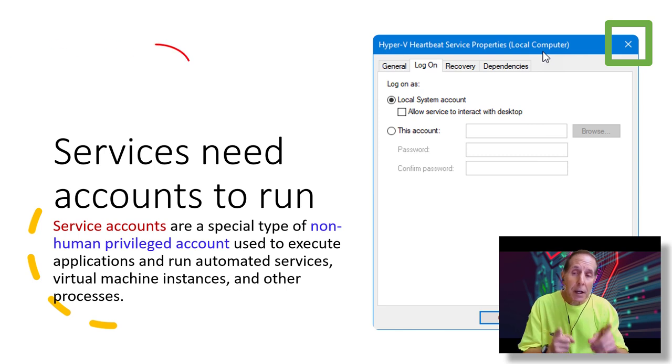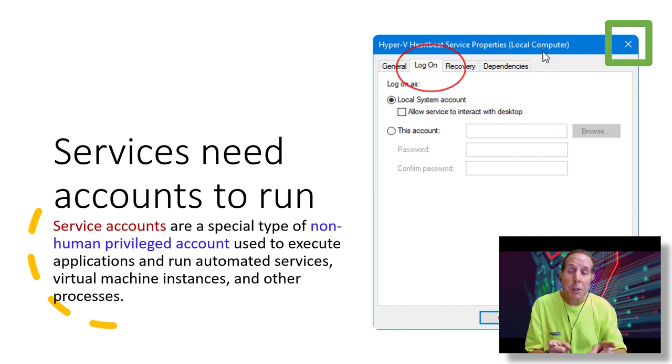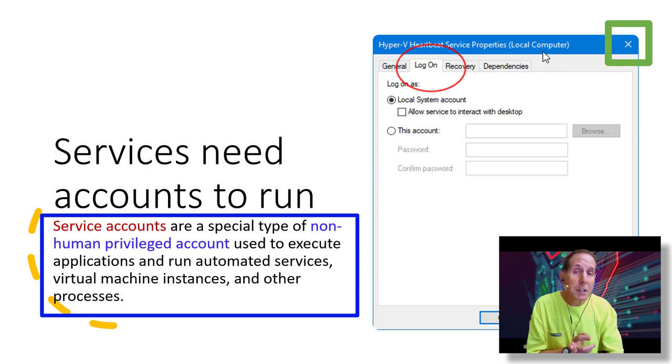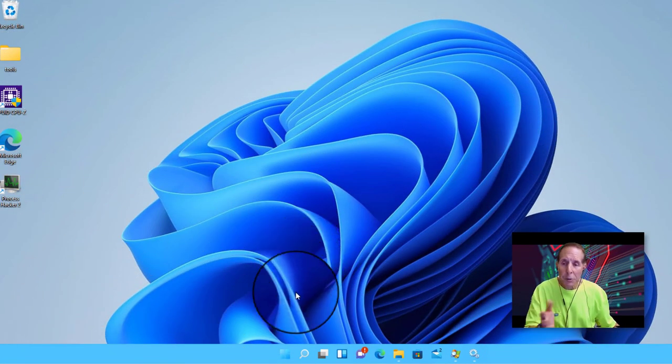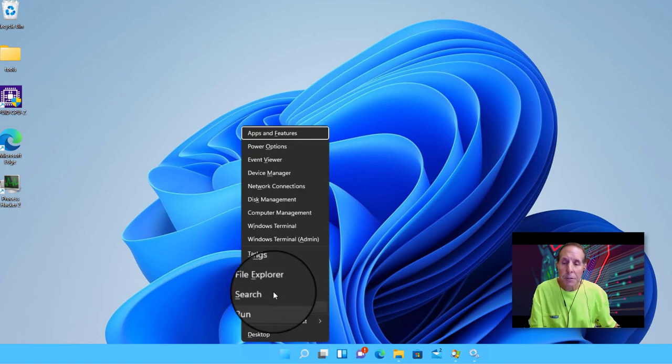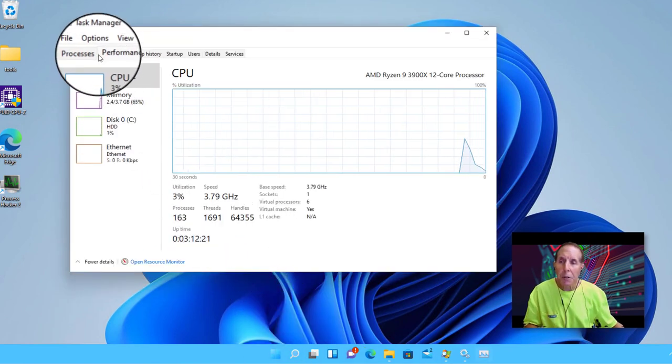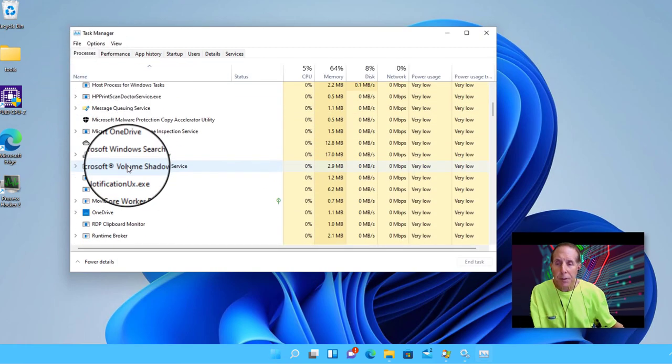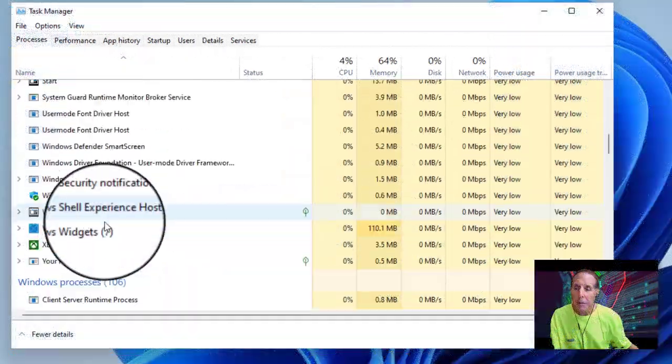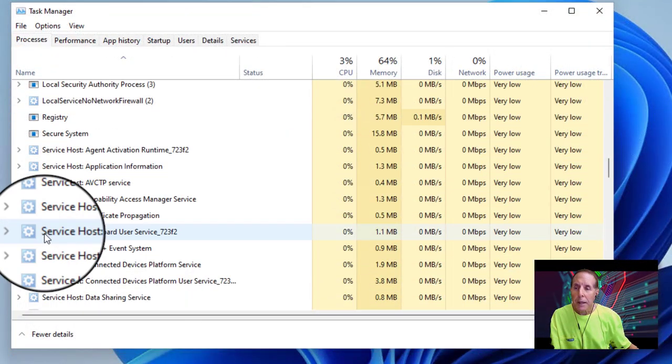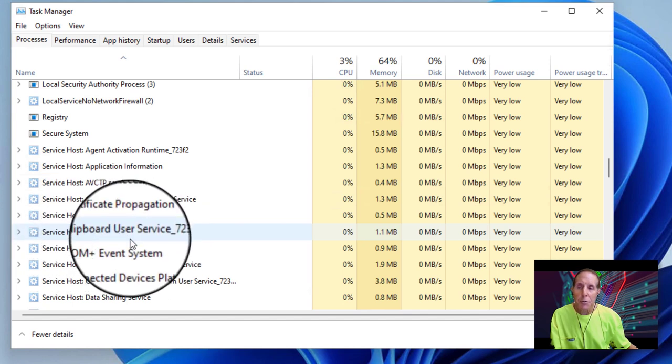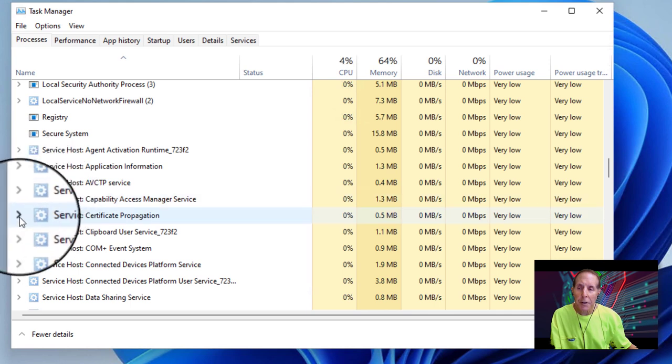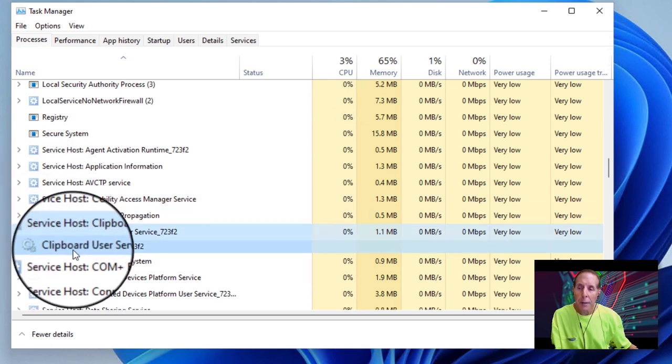Services need accounts in order to run. Service accounts are special types of non-human privileged accounts used to execute applications, automated services, virtual machine instances, and other processes. So we're going to look at Windows 11. I'm going to the start button and right mouse click and go ahead and launch Task Manager. And let's say we're having a problem with Clipboard. Clipboard keeps crashing. And of course, if you use Word and PowerPoint, you need Clipboard. So I'm going to come down here and look for the service that runs Clipboard.